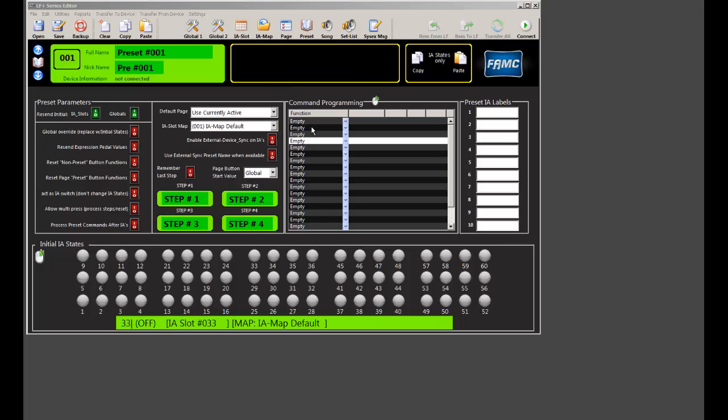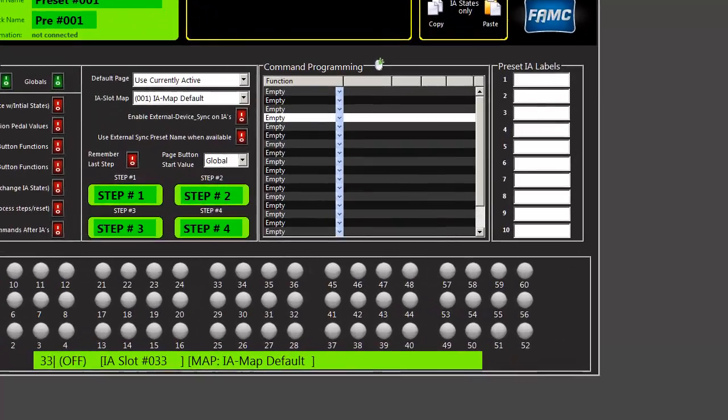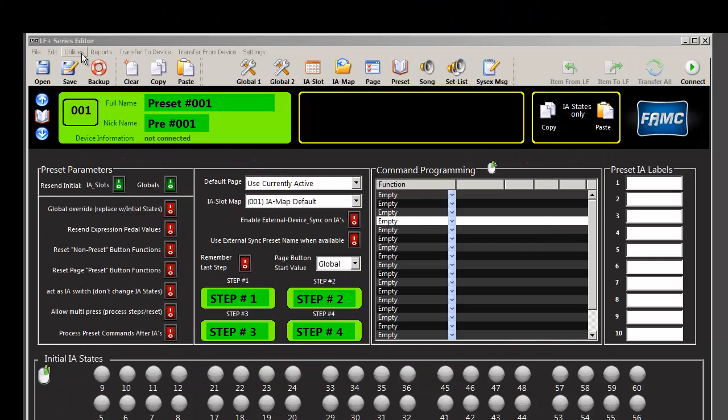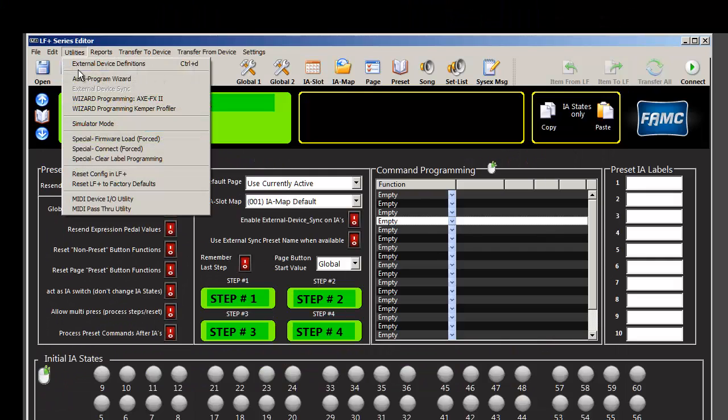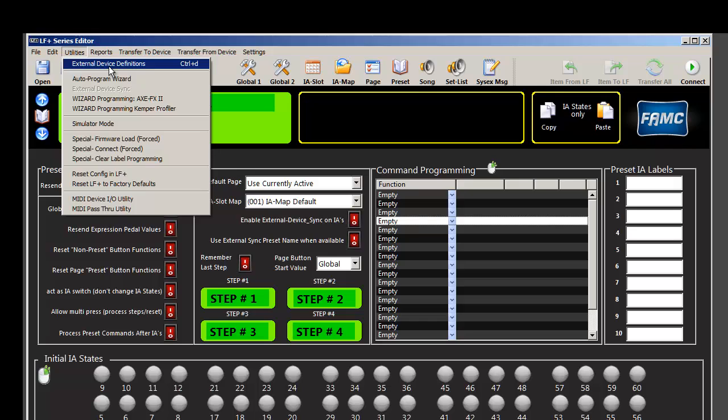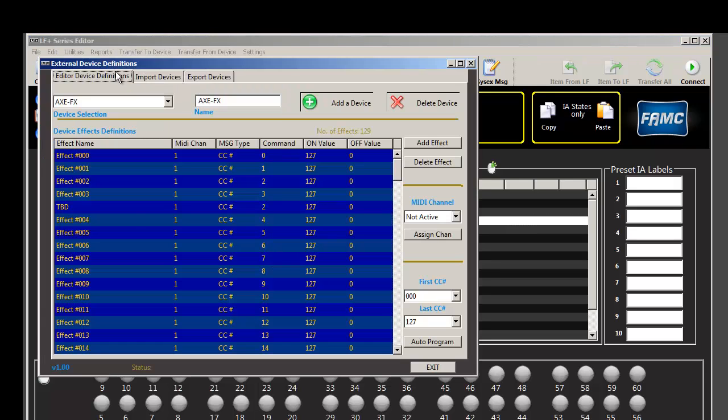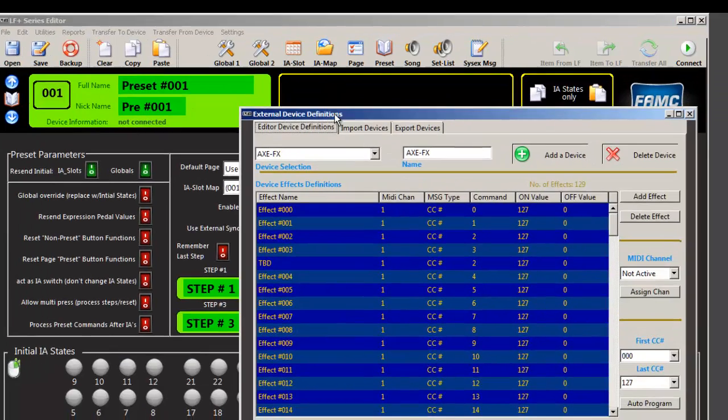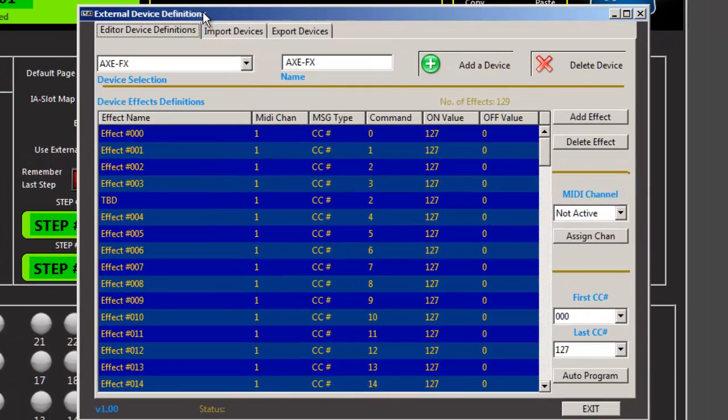To open your librarian, hit Ctrl D, or you can go into Utilities, External Device Definitions. So I'll go ahead and do it that way. And this is what the main window looks like.